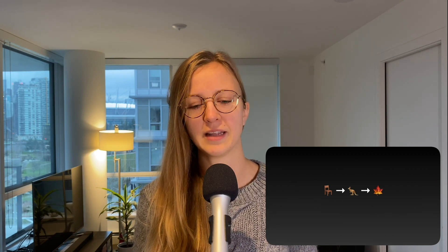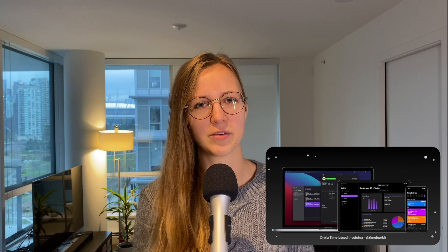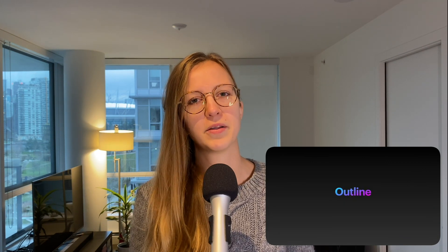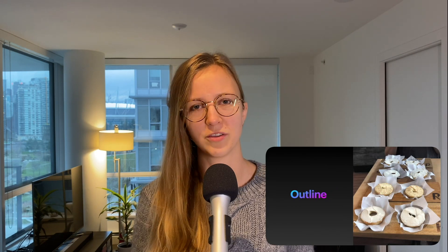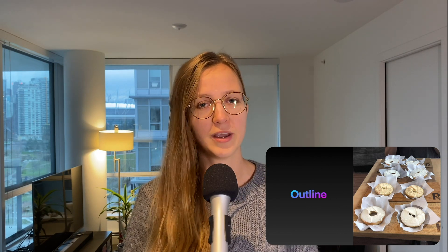The latest thing we've been working on is an app called Orbit, which is a time tracking and invoicing app for macOS, iPadOS, and iOS. It's mostly written in SwiftUI. There are many resources available on how to get started with SwiftUI, which is awesome, but when I was using it I noticed things that would have been helpful to know beforehand — things I had to work around and figure out along the way. So I wanted to talk about my experience and share some tips and tricks.